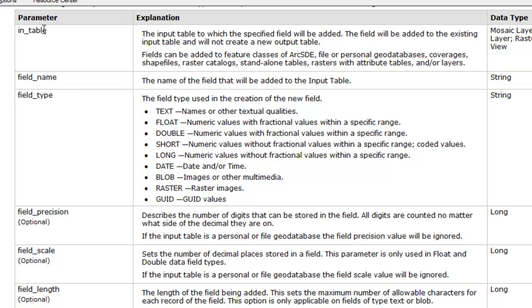For example, the input table is what table we're going to add fields to, the field name would be the name of the field, and then you'd have field type. Field type keywords include text, double, short, etc.